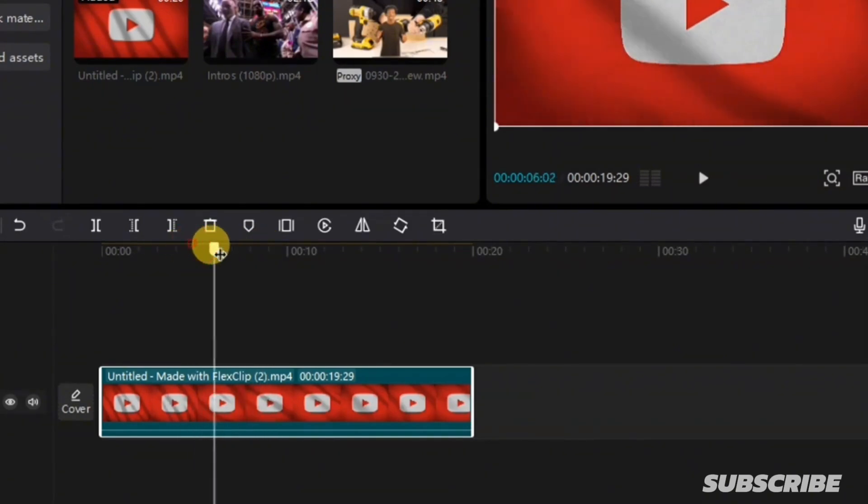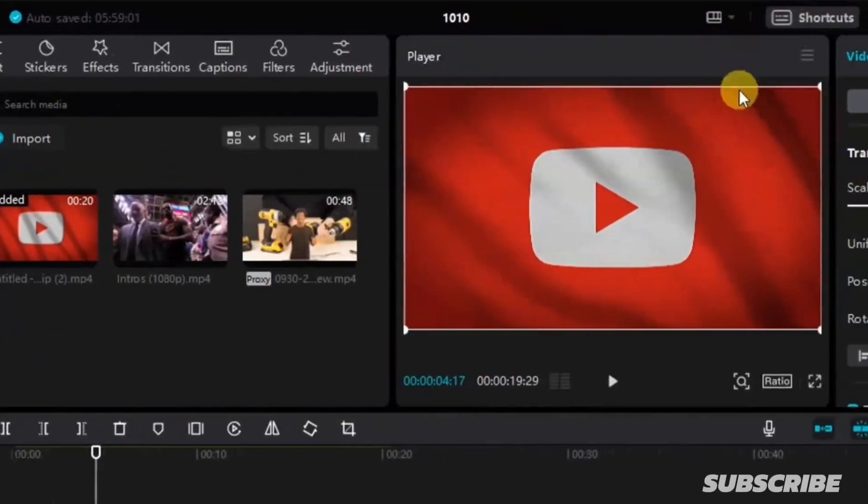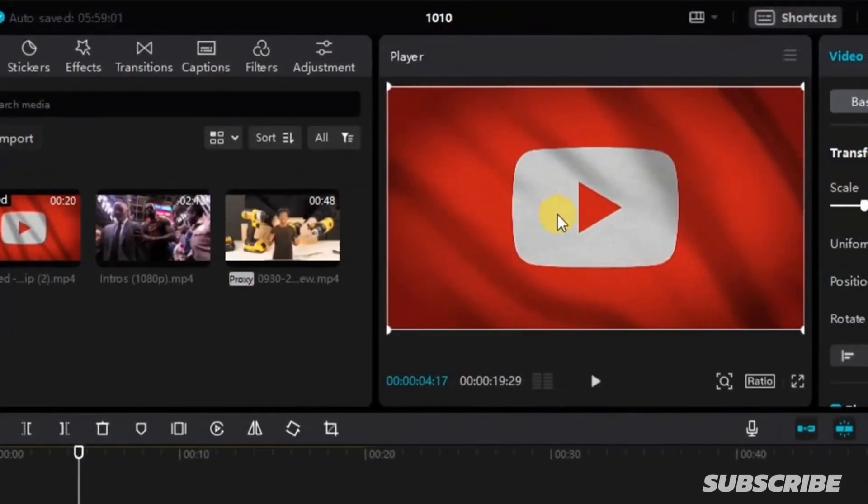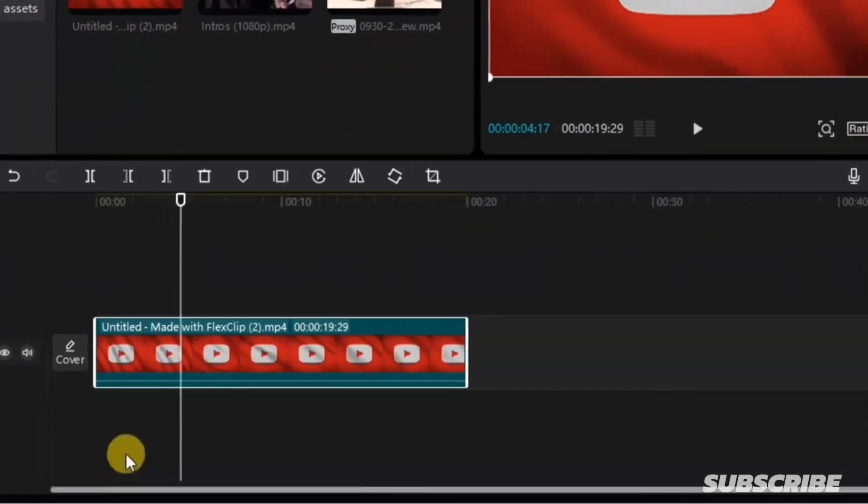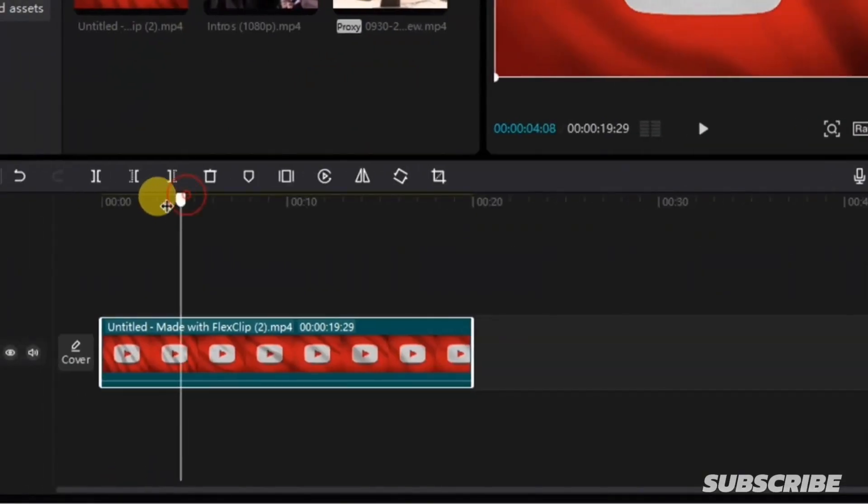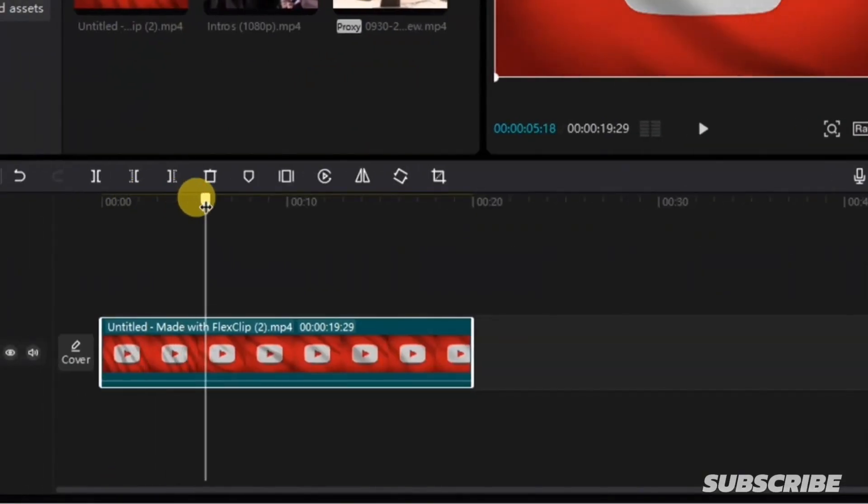That is where it's going to show on your preview window. This is your preview window. So now I'm going to take my playhead forward. Anywhere this playhead is, that is where you are going to cut your video at.